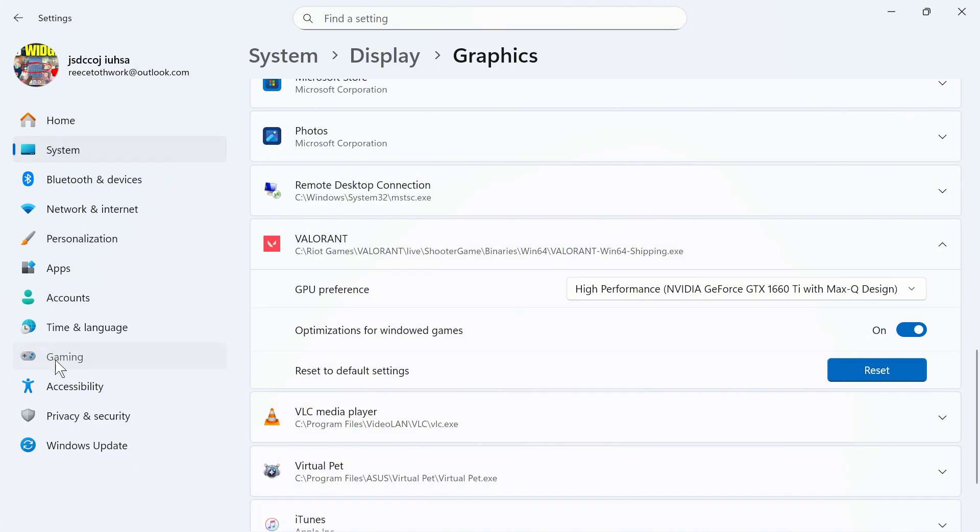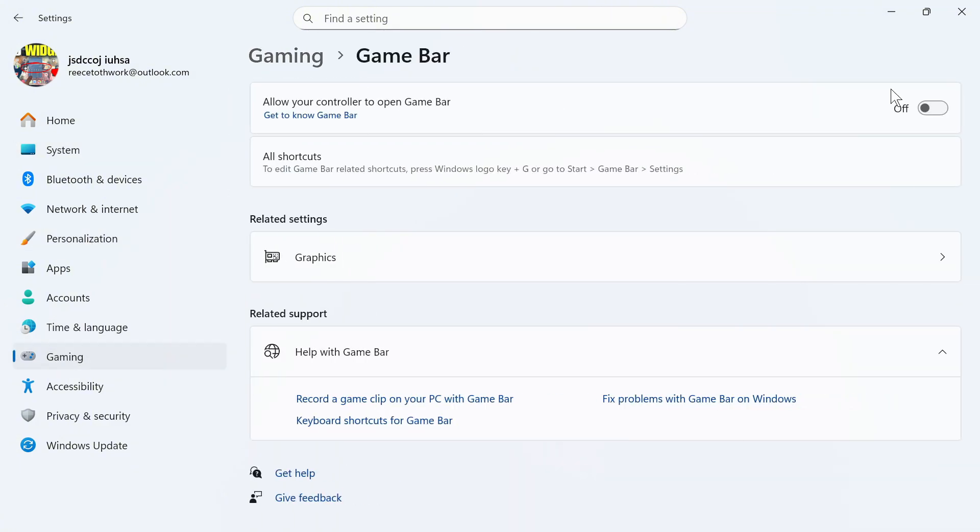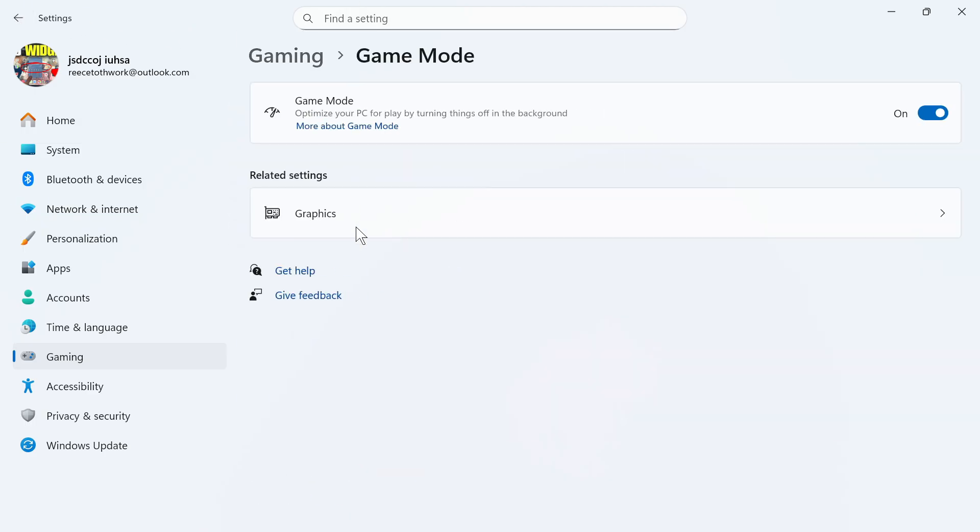You can then go and select gaming from the left hand side and click on game bar. Make sure the game bar is turned off like this and then come back over to the previous window. Click on game mode and this should be turned on and enabled and this will give you the best performance on your Windows computer.